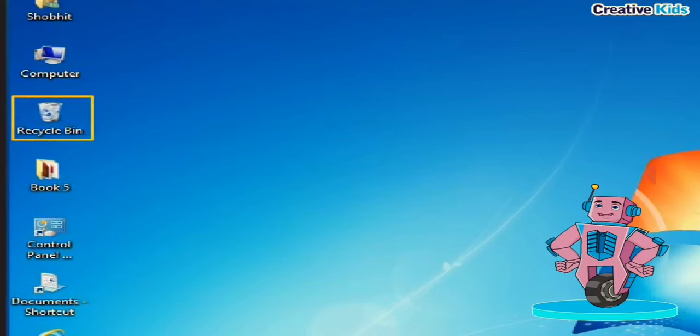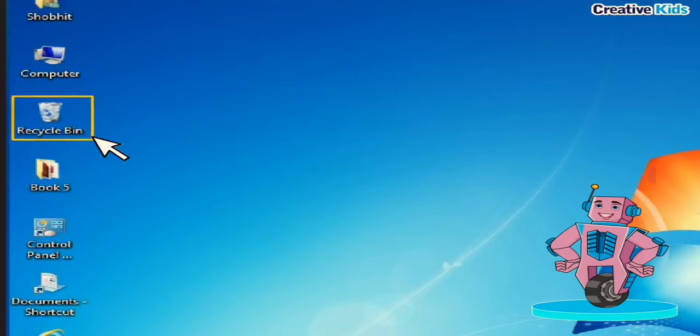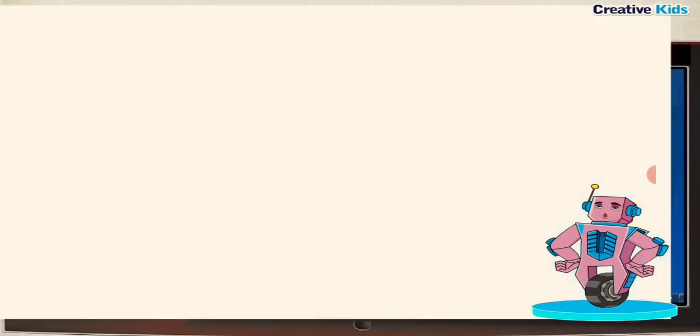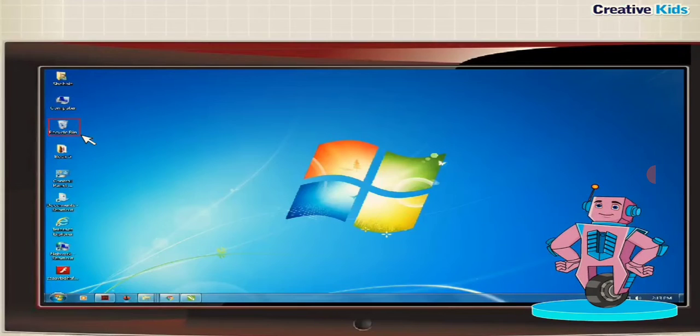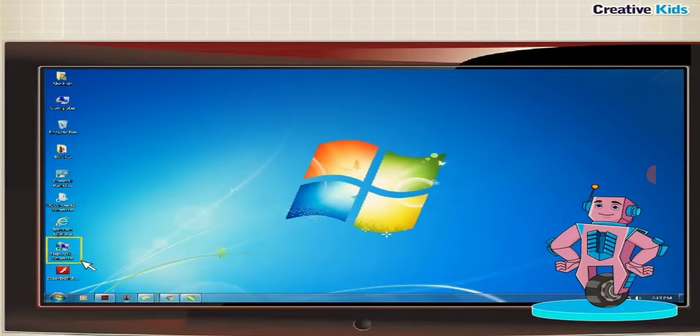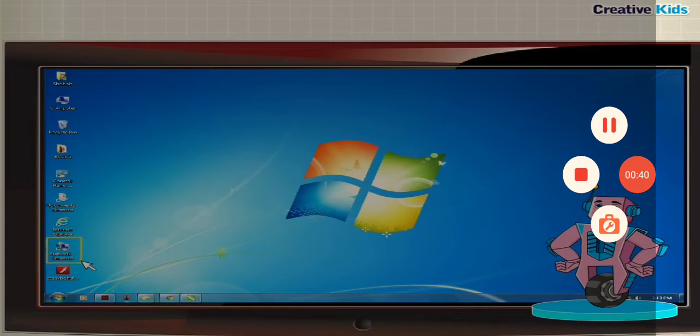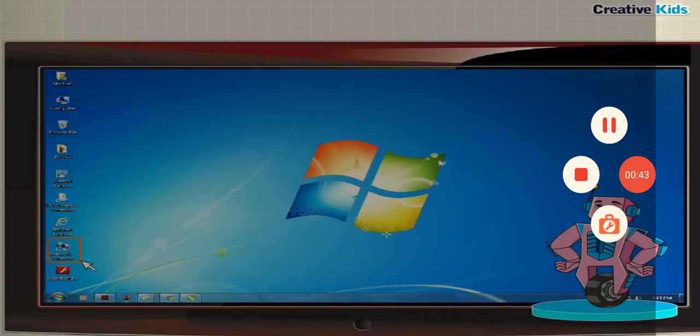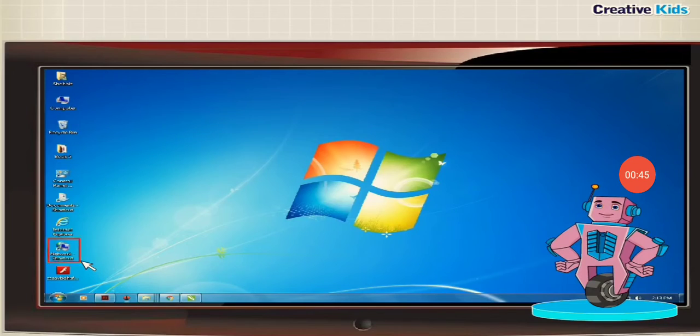Recycle bin displays the list of deleted files and folders. It acts as a dustbin for a computer. Network displays shared files or folders on computers connected to the network.